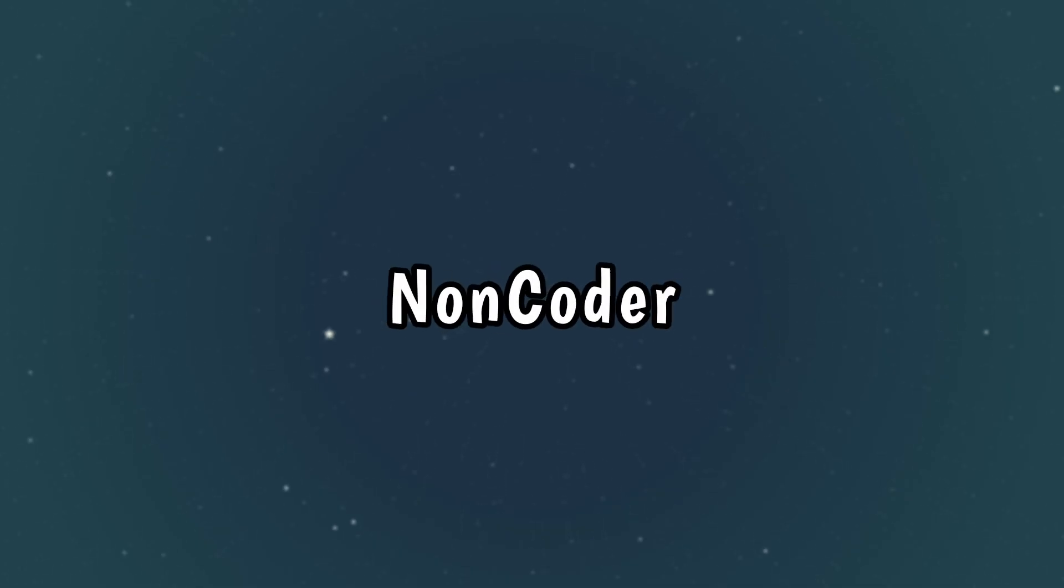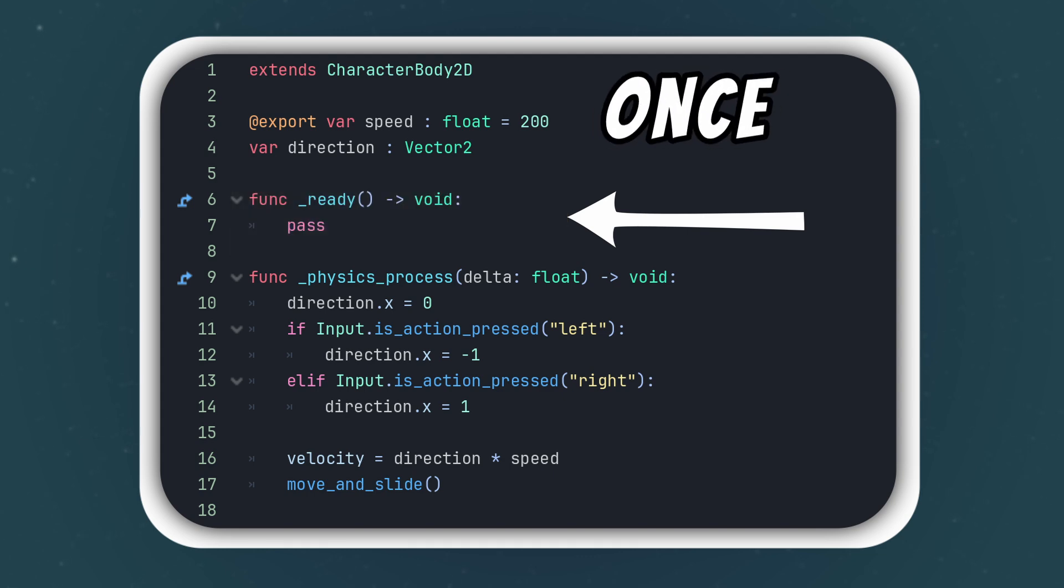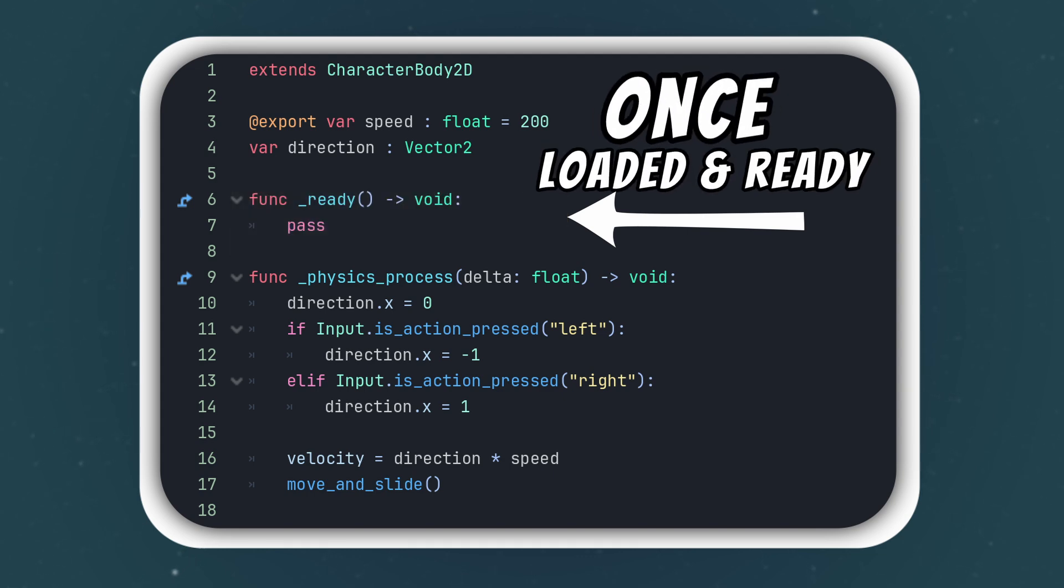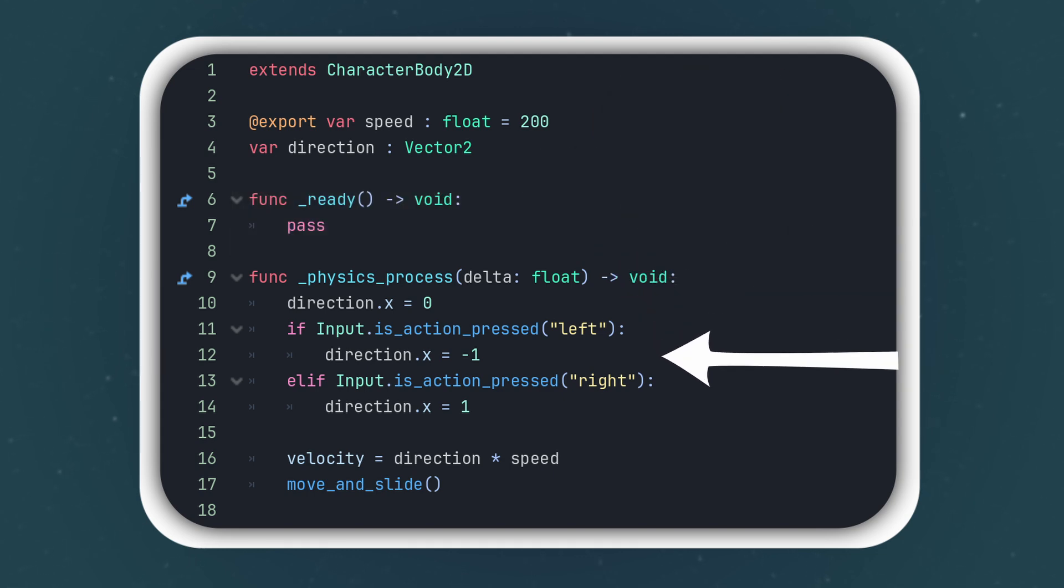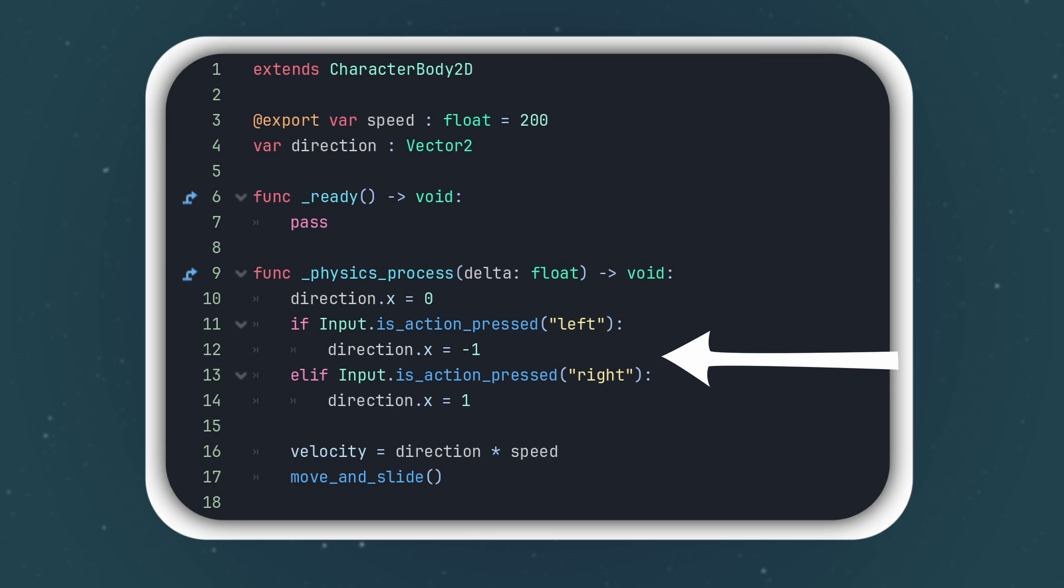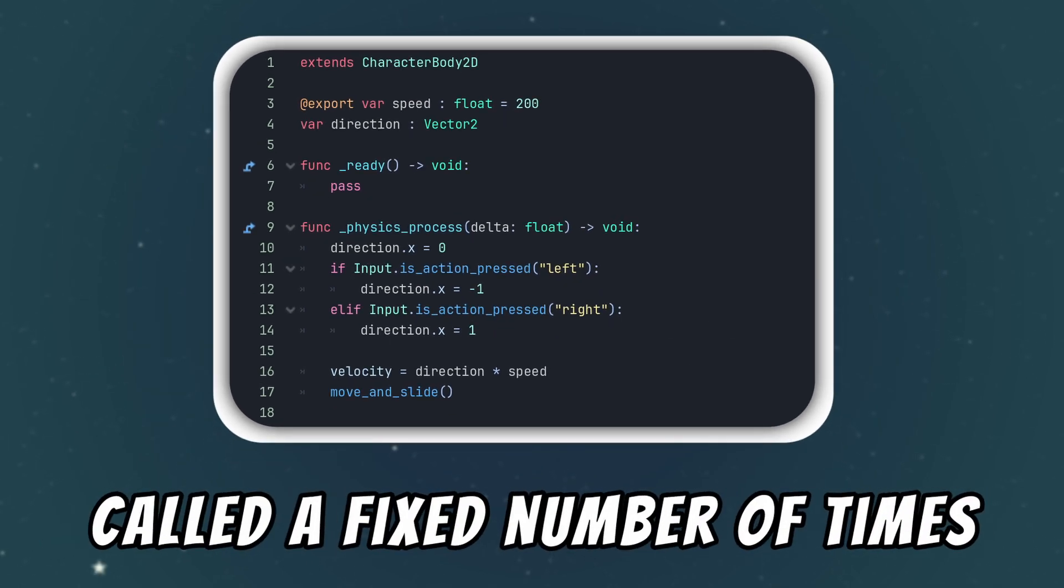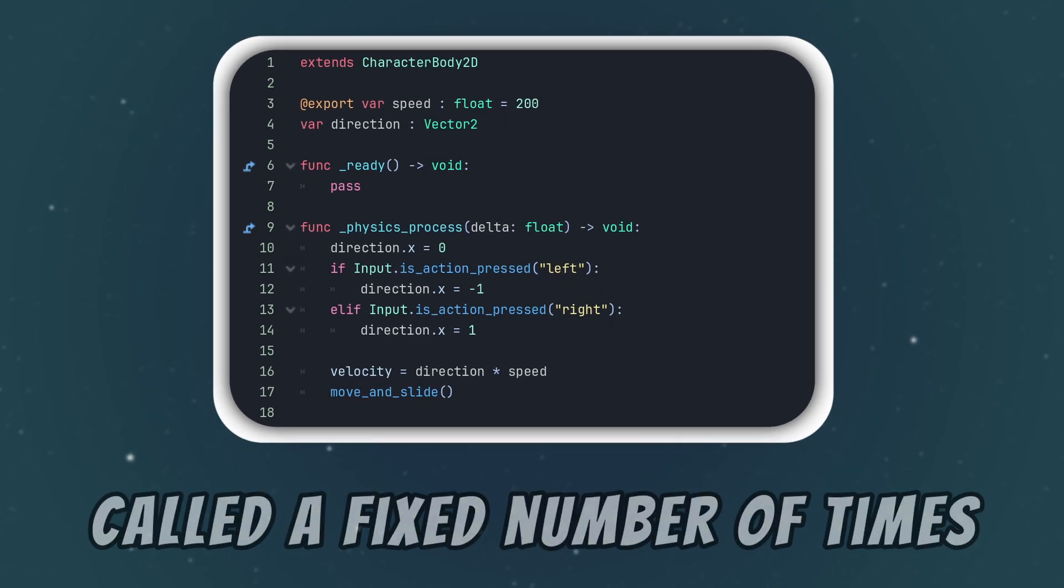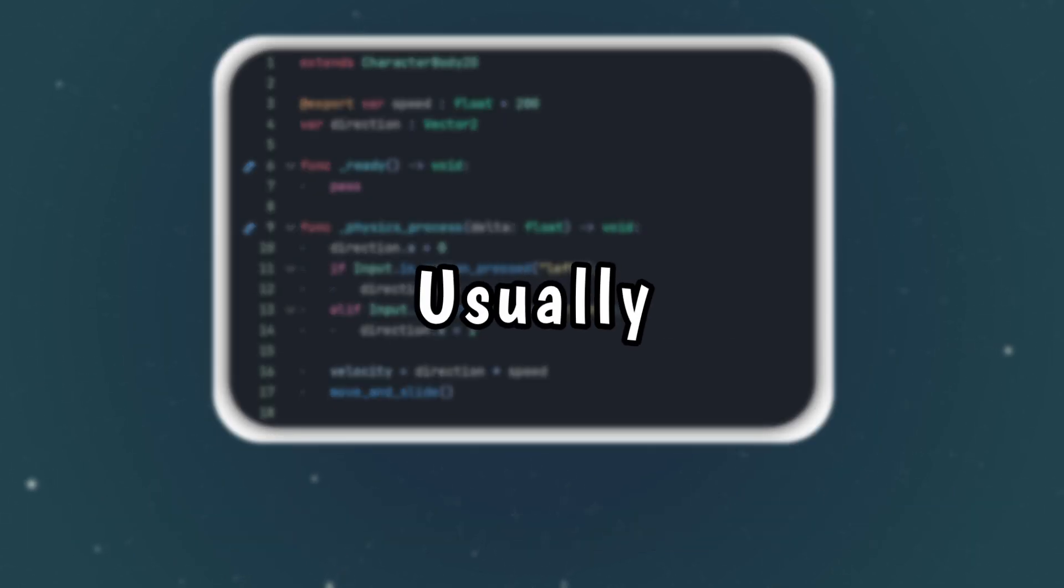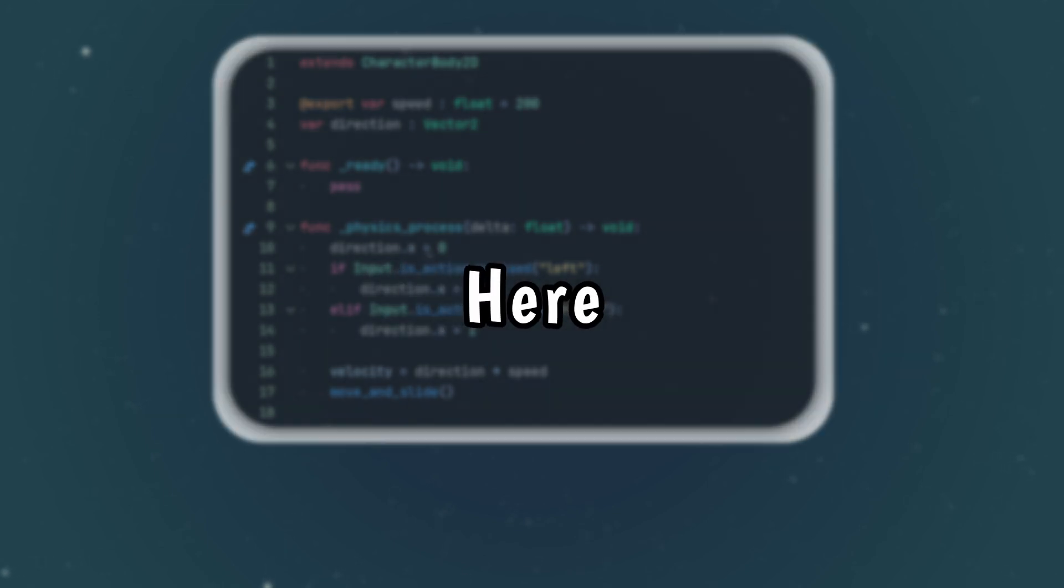So a quick explanation of this code for my non-coder viewers: the ready method runs once when everything is loaded and ready. The next method is physics process, which is kind of like process but this one is called a fixed number of times per second and you would usually handle the player movement here.